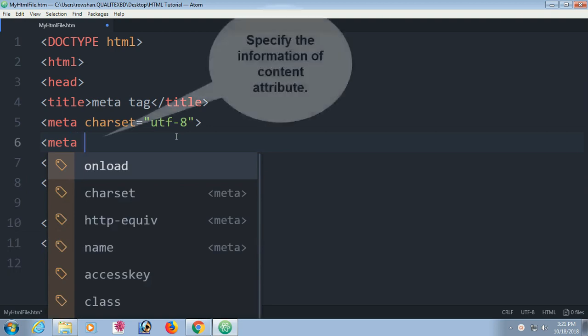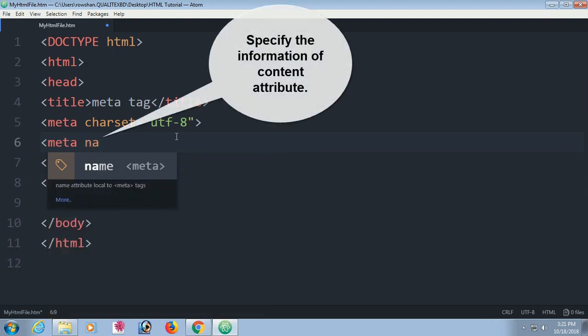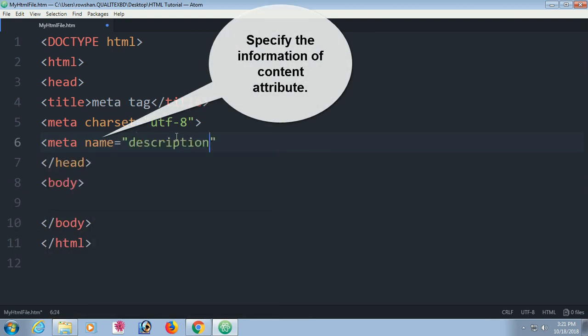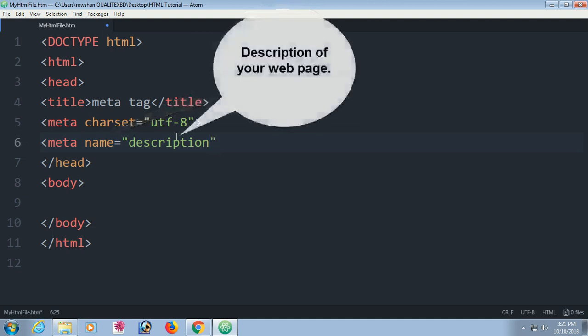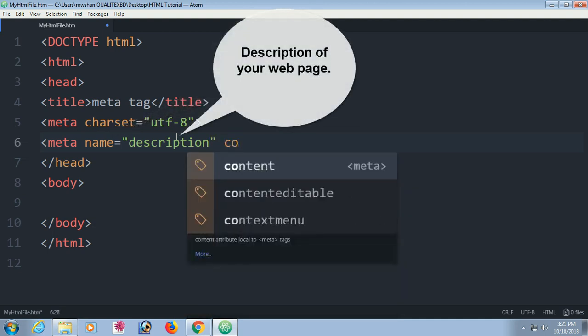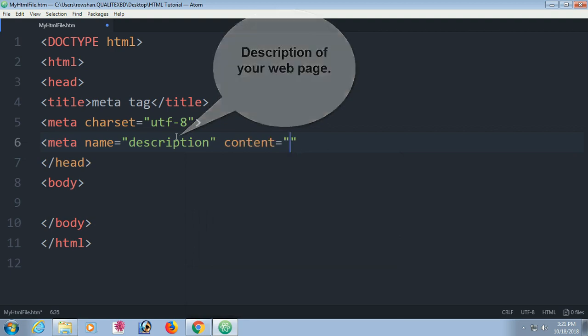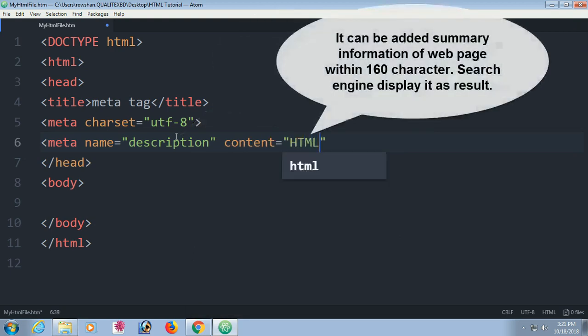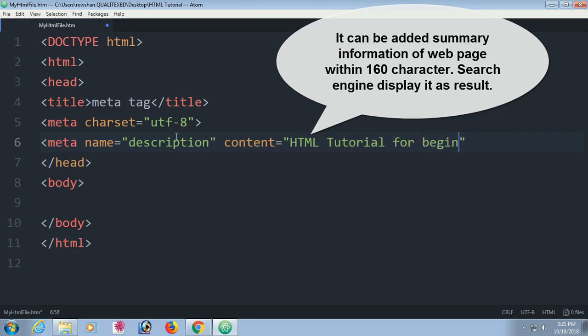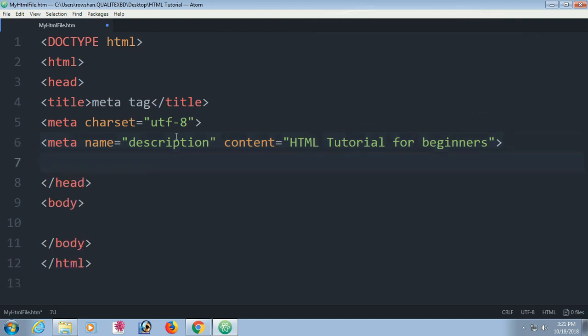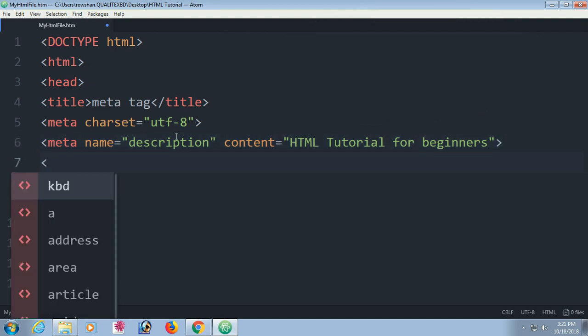The second meta, you can have many meta tag definitions. Description is description of the page. You can write description of your page in the content. Content can add some information of web page within 160 characters. Search engine displays this result at search engine.